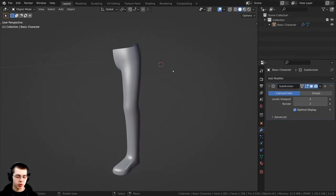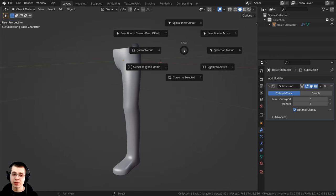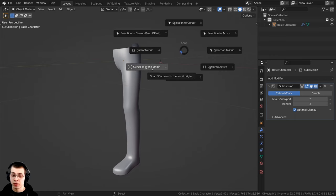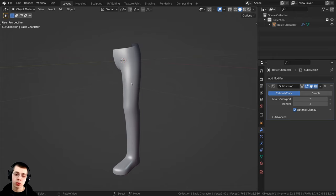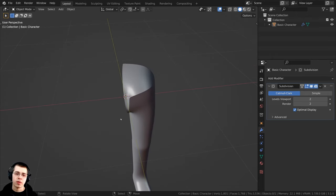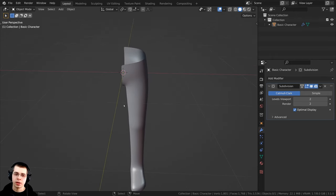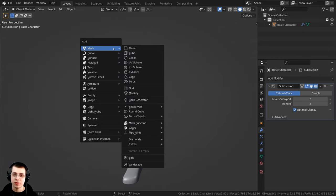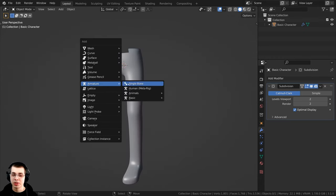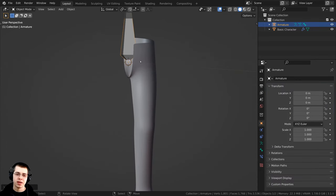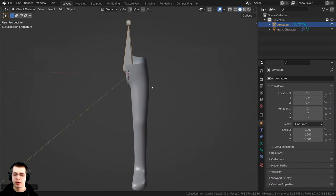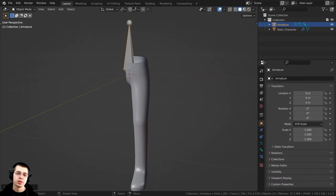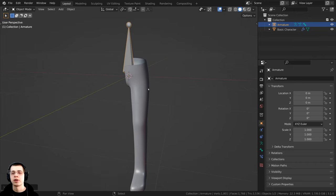The first thing I'm going to do is press Shift+S and move my mouse over to 'Cursor to World Origin' so the 3D cursor is right in the center. I can now press Shift+A, go down to Armature, and add a single bone — because we set the 3D cursor to the center, the bone is added there in the very center.